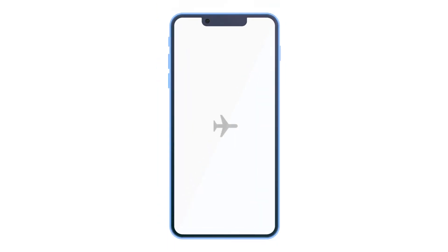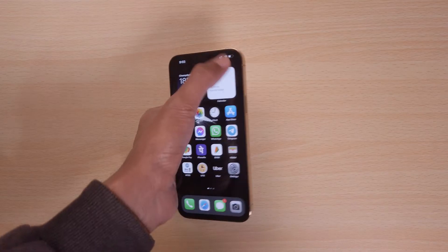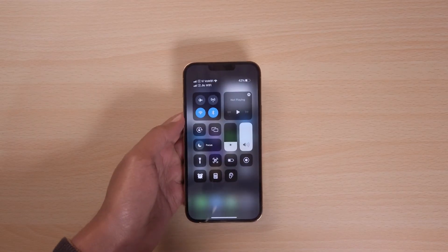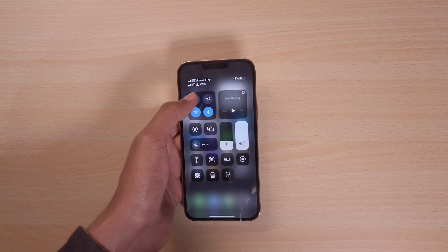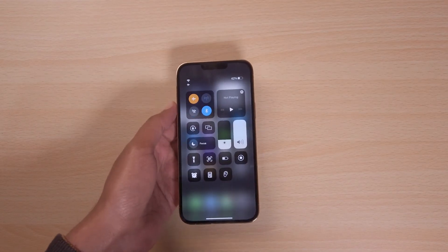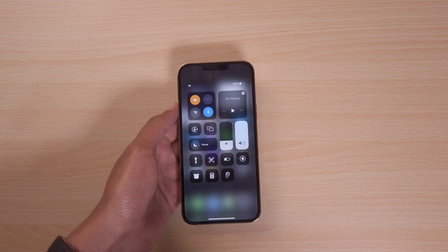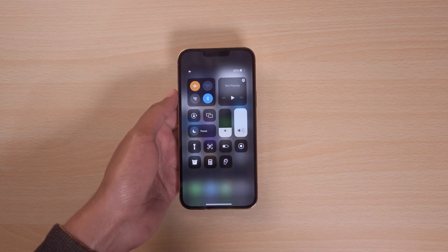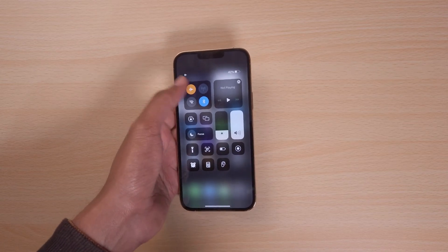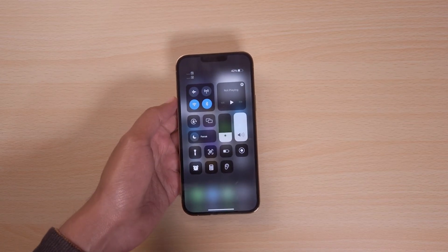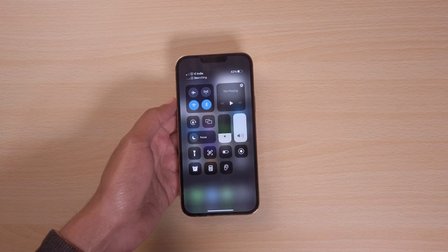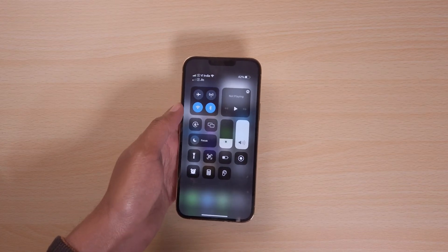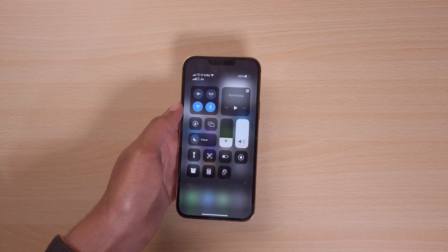Turning the airplane mode on and off might do the trick sometimes. Go to the control center and click on the airplane mode icon to turn it on. Wait for 30 seconds and turn it back off. This will reset the network connection and you might get back the disappeared text message.